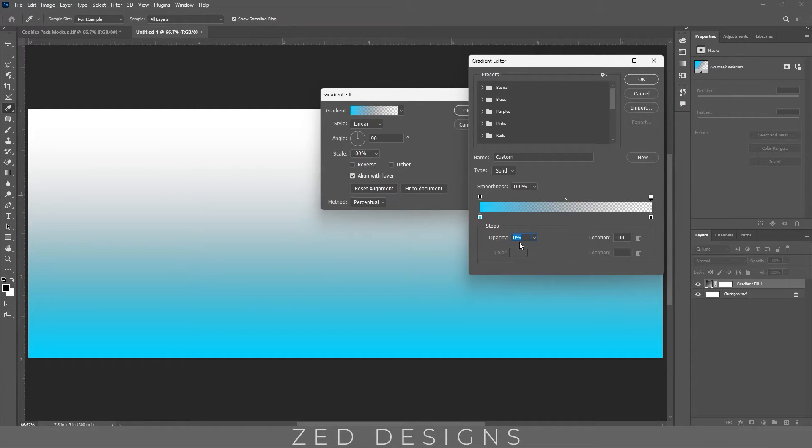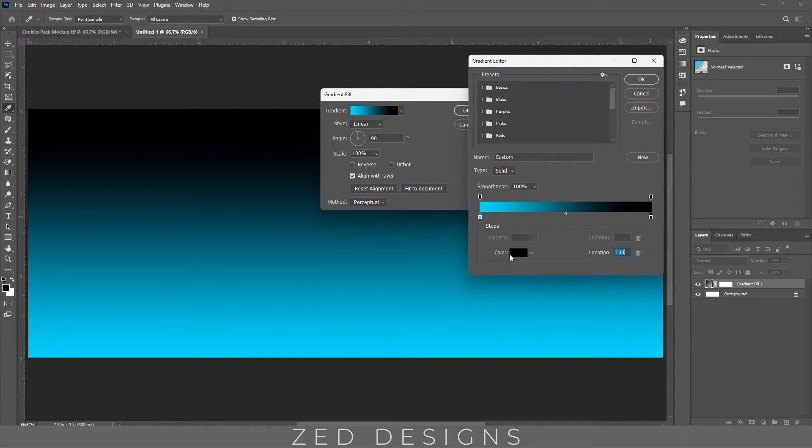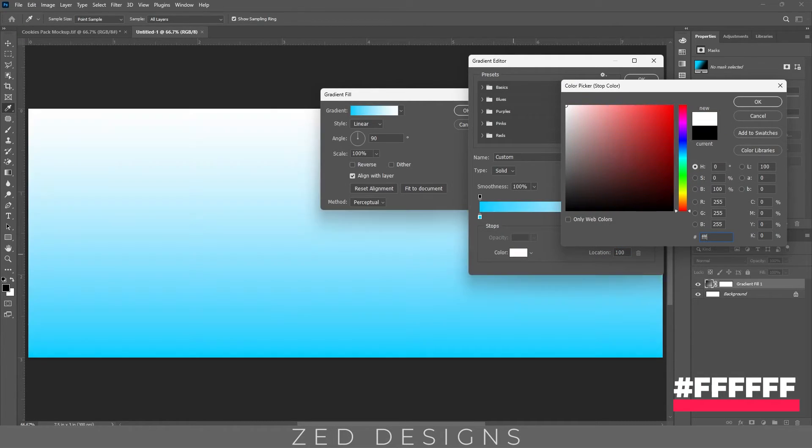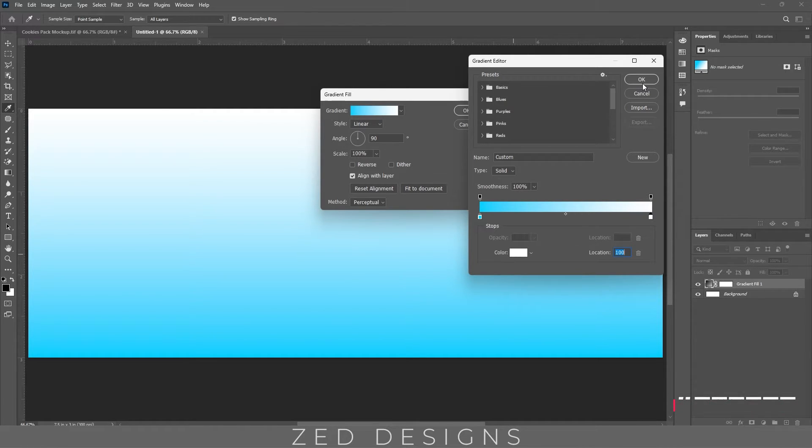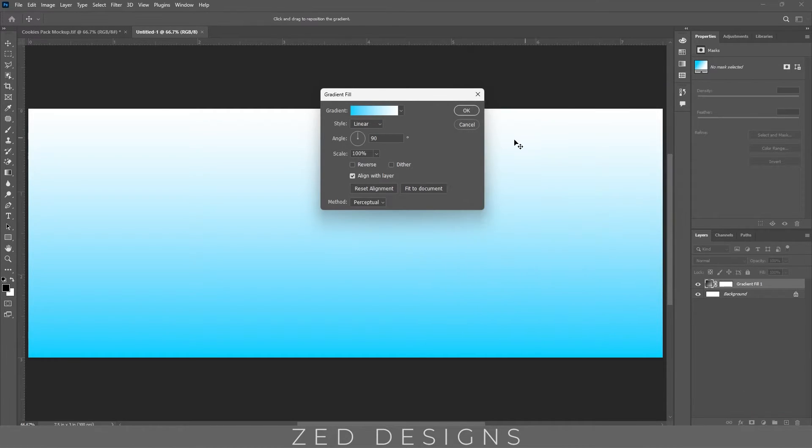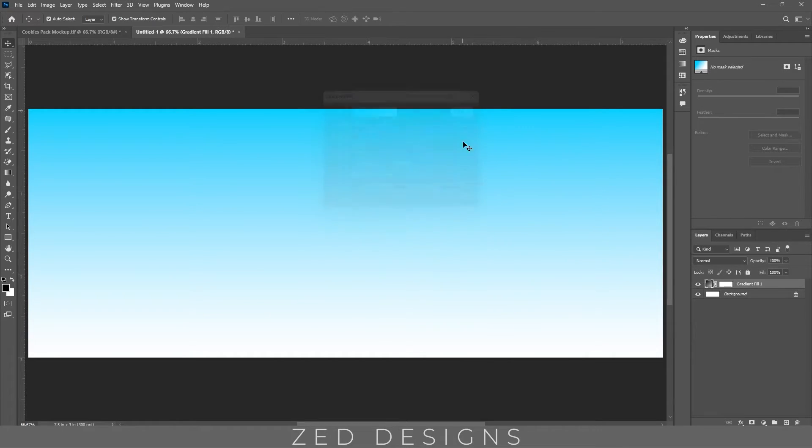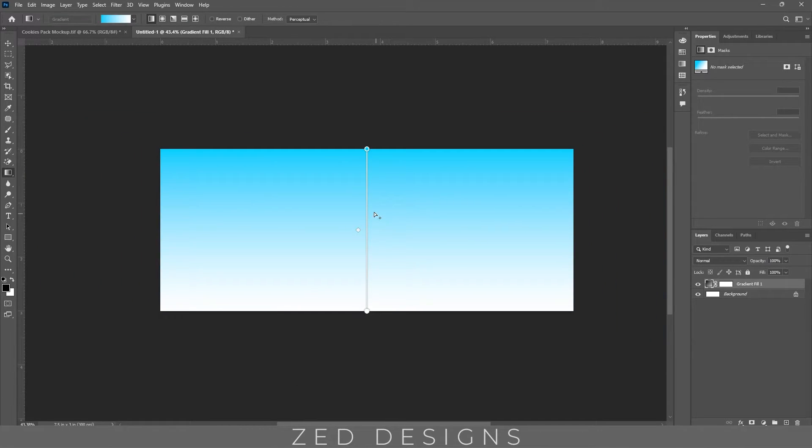Let's change the opacity to 100% and let's change the color, click OK and change the angle to minus 90. And let's adjust this gradient a little bit.